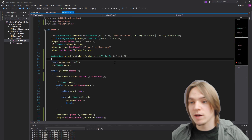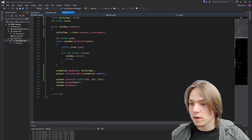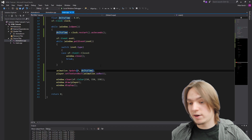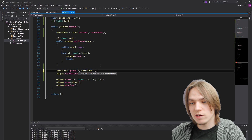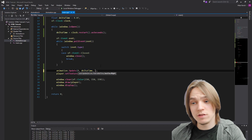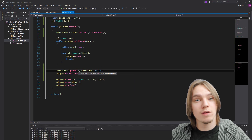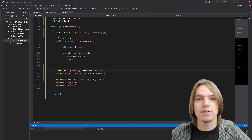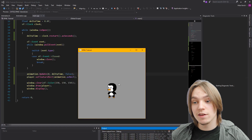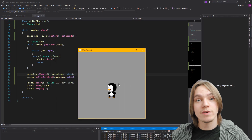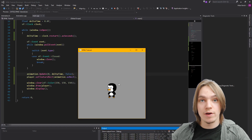If we go back to main.cpp and set faceRight to false, we can see that our Tux is now facing left and the animation is still playing fine.